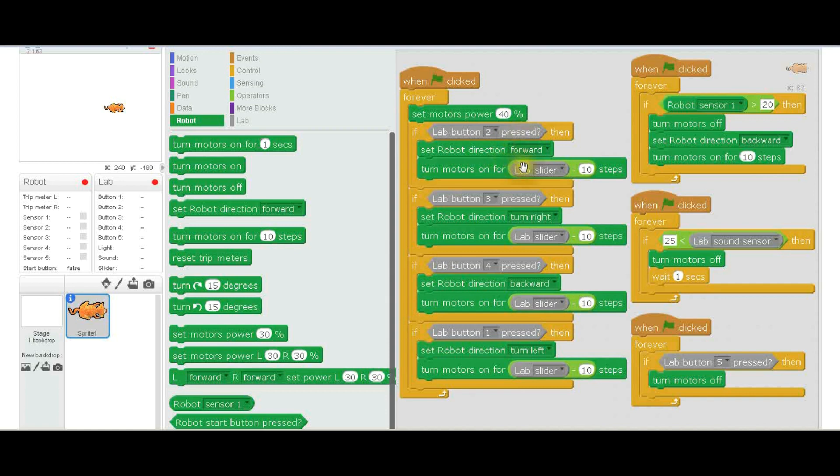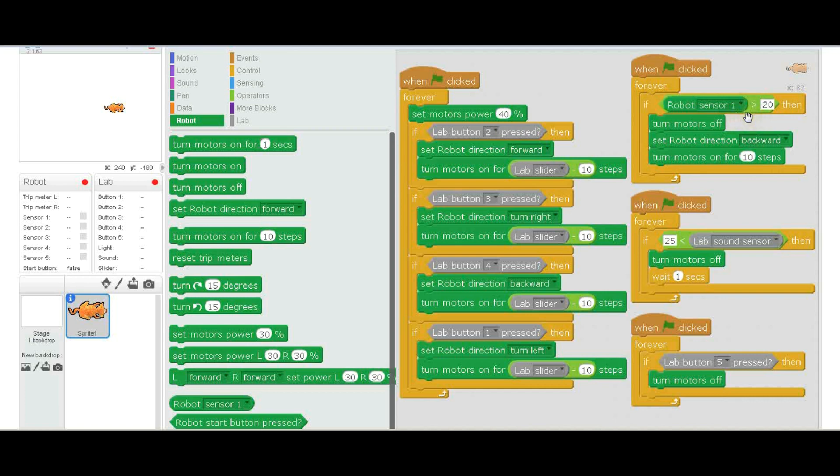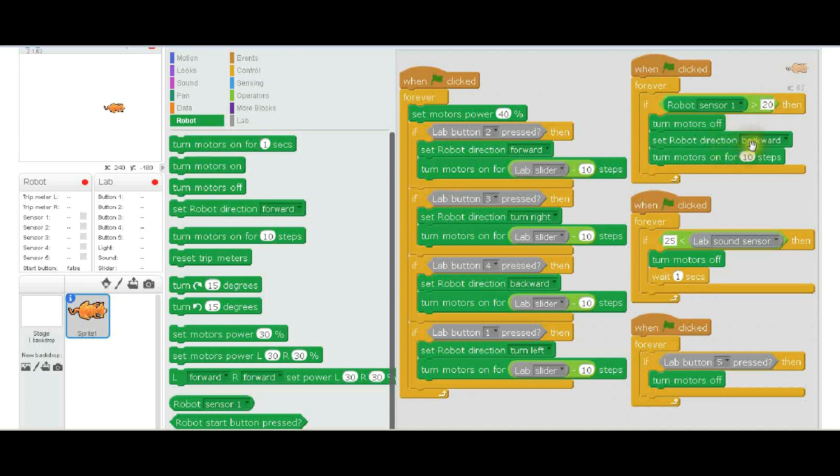Over here, when clicked, if the robot sensor number one—so that is the front slot on the robot and he put the impact or the contact sensor in the front there—if the sensor is greater than 20, in other words the switch has been triggered, it turns the motors off, then it sets the robot direction backward and then it backs up for 10 steps. This says that the robot has hit something and now it needs to back away from it, and that's what this routine does.